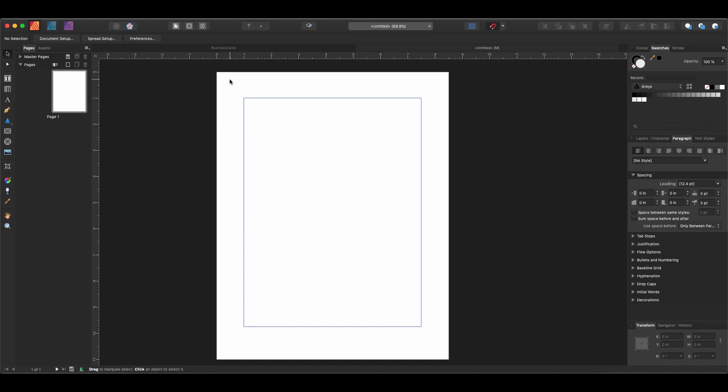Today we're going to go over the pen tool in Affinity Publisher, which is very similar to the pen tool in Affinity Designer and also similar to the pen tool in something like Adobe Illustrator. We're going to go over all the different keyboard shortcuts that you use with it and how to get the lines that you want out of it. This is a great exercise in learning how vector points work, which is basically the basis of all vector illustration.